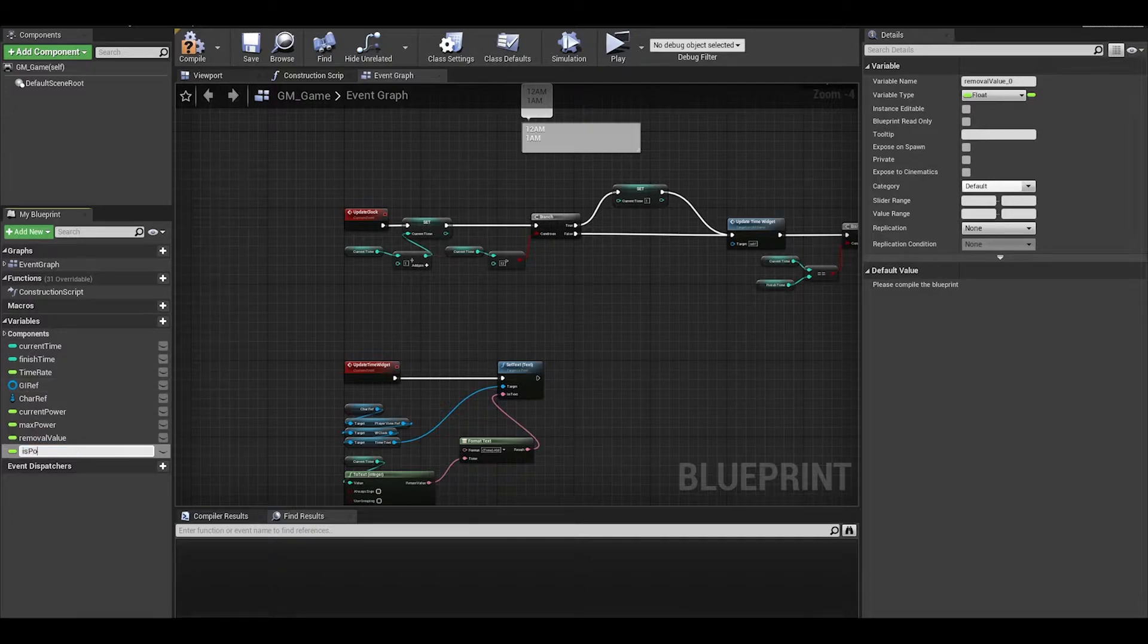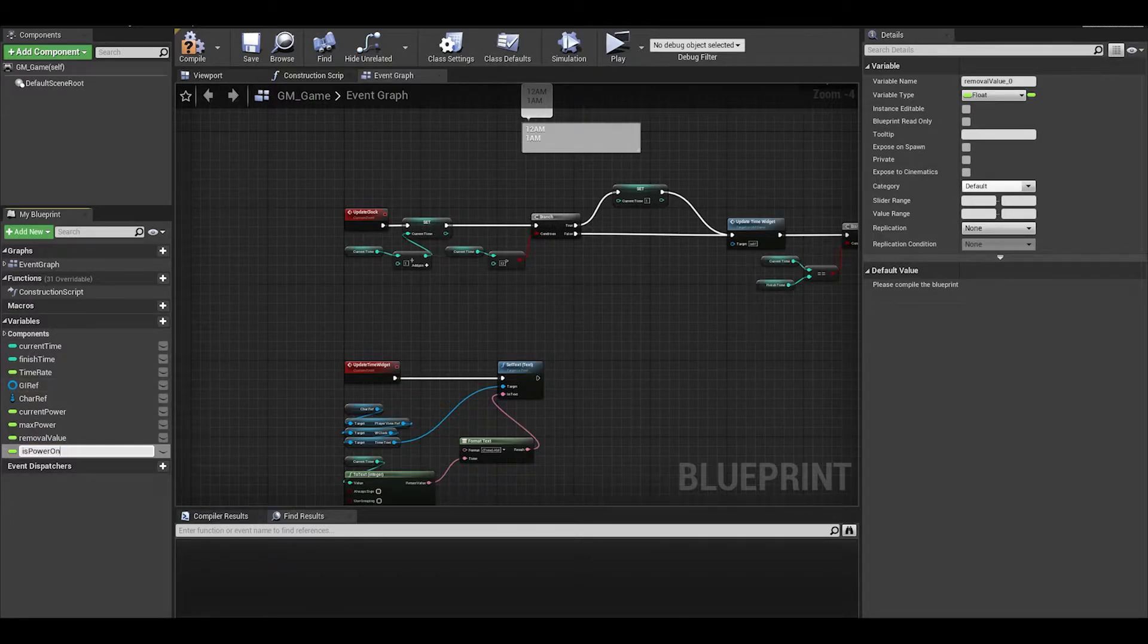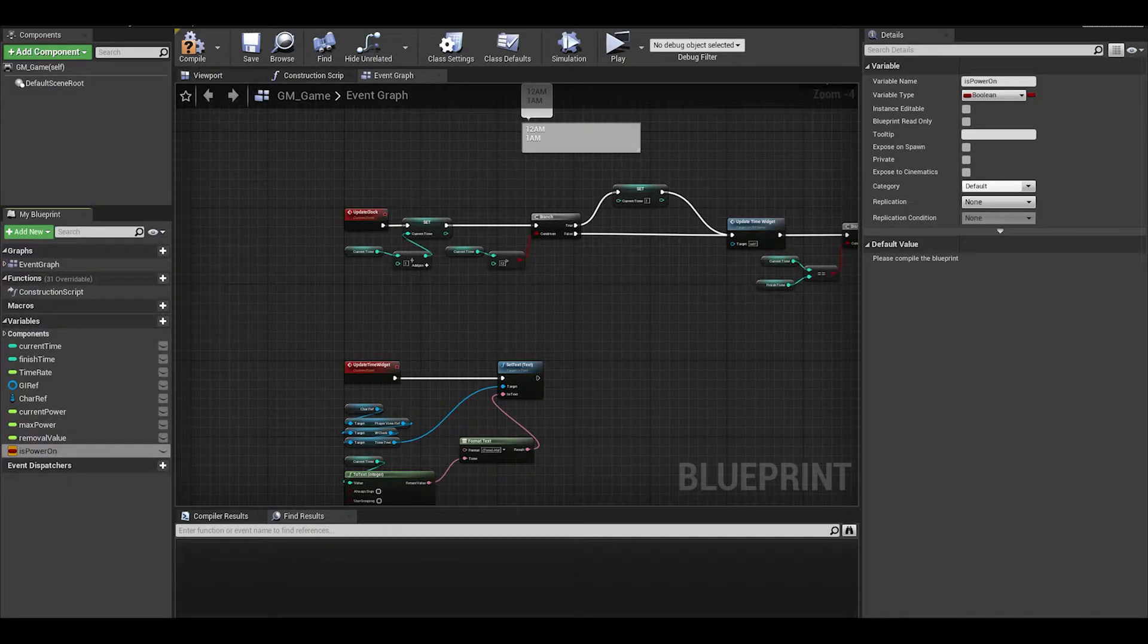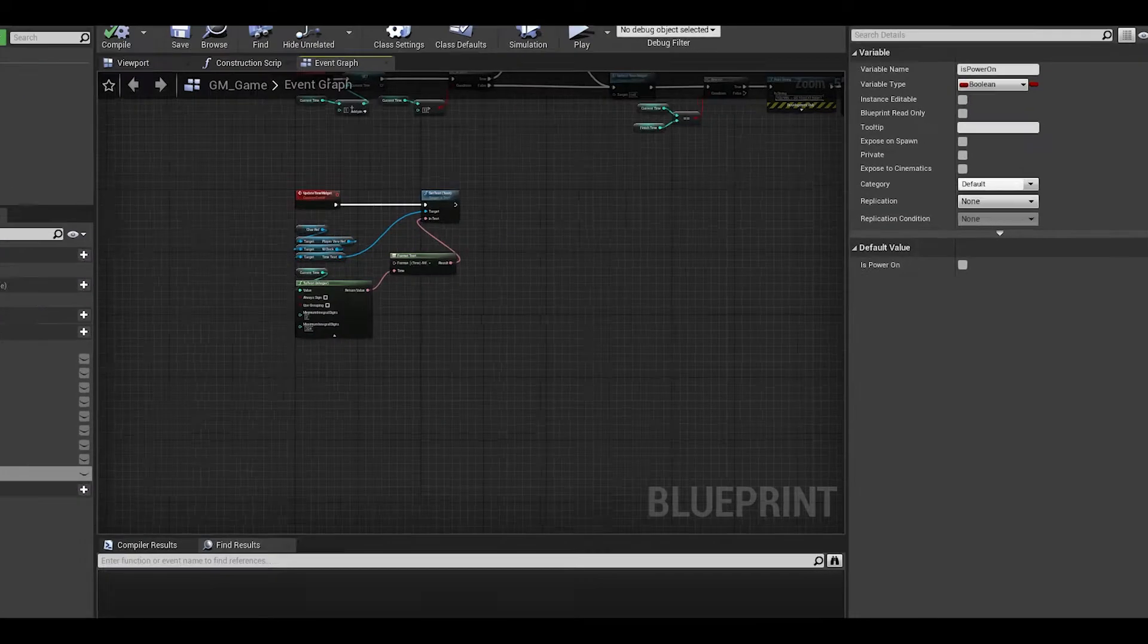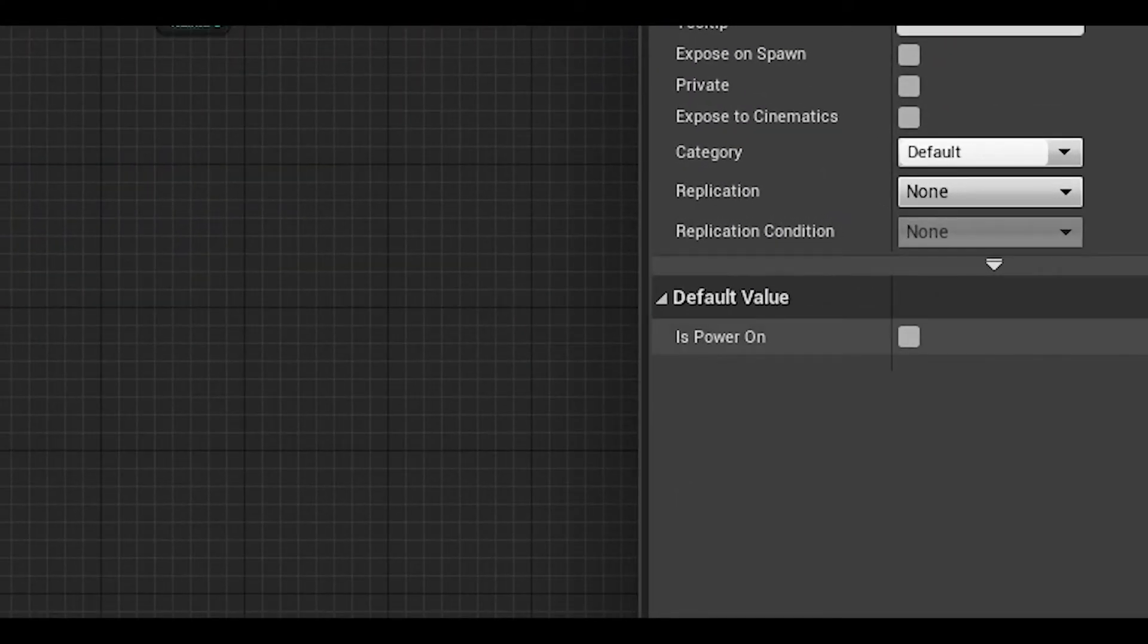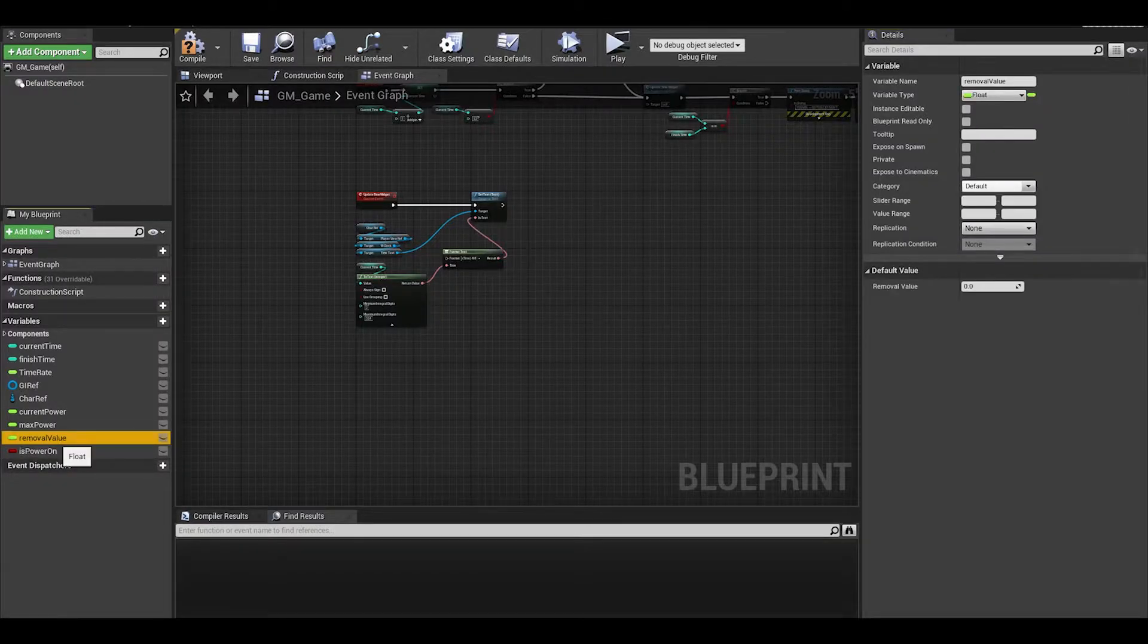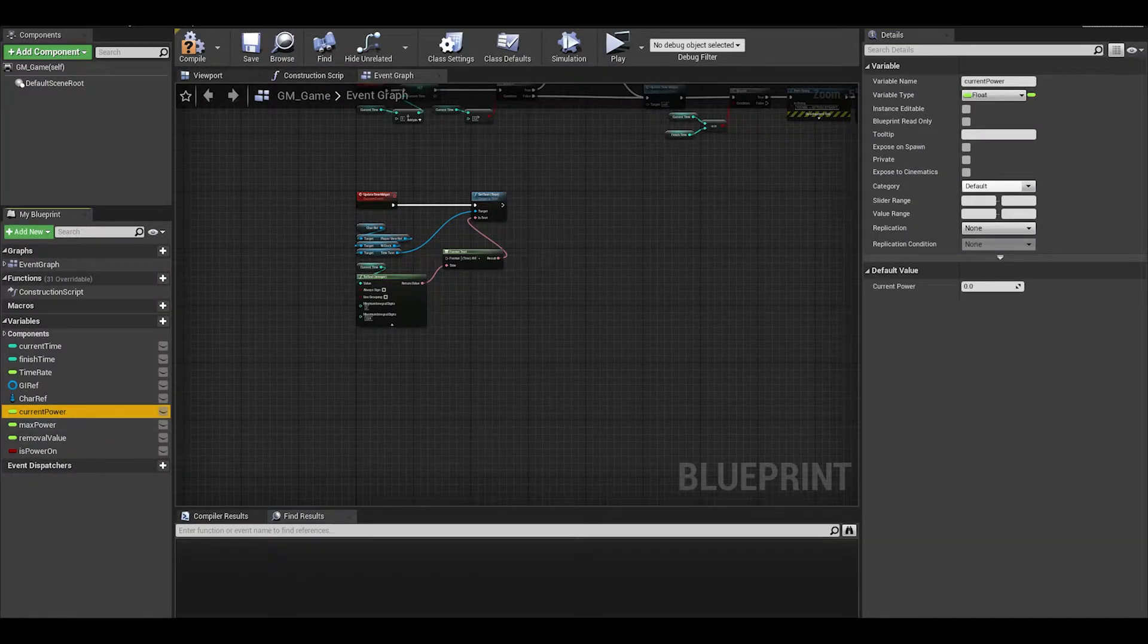We can also have a boolean variable to check if the power is on. Compile and then turn the default value of this to true. We can set our max power and current power to value of 1.0.